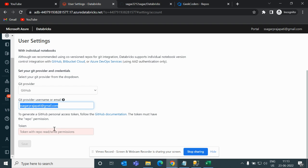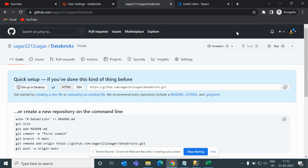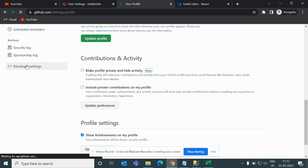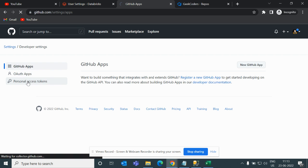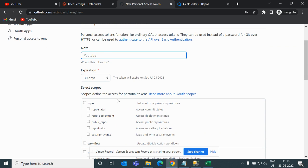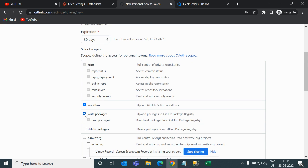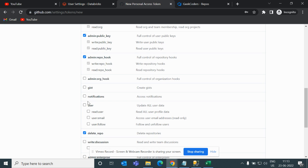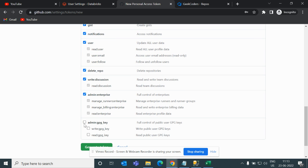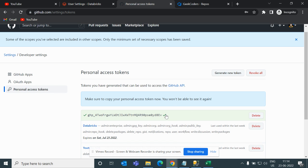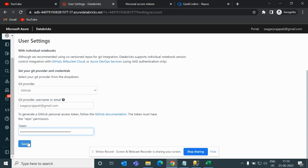Then you have to pass a PAT token. To fetch it, go to Settings, scroll down to Developer Settings, and you can see Personal Access Tokens — that is called PAT. Click on 'Generate new token', give it a message like 'repo workflow', generate it, copy it, paste it in the field, and save it.